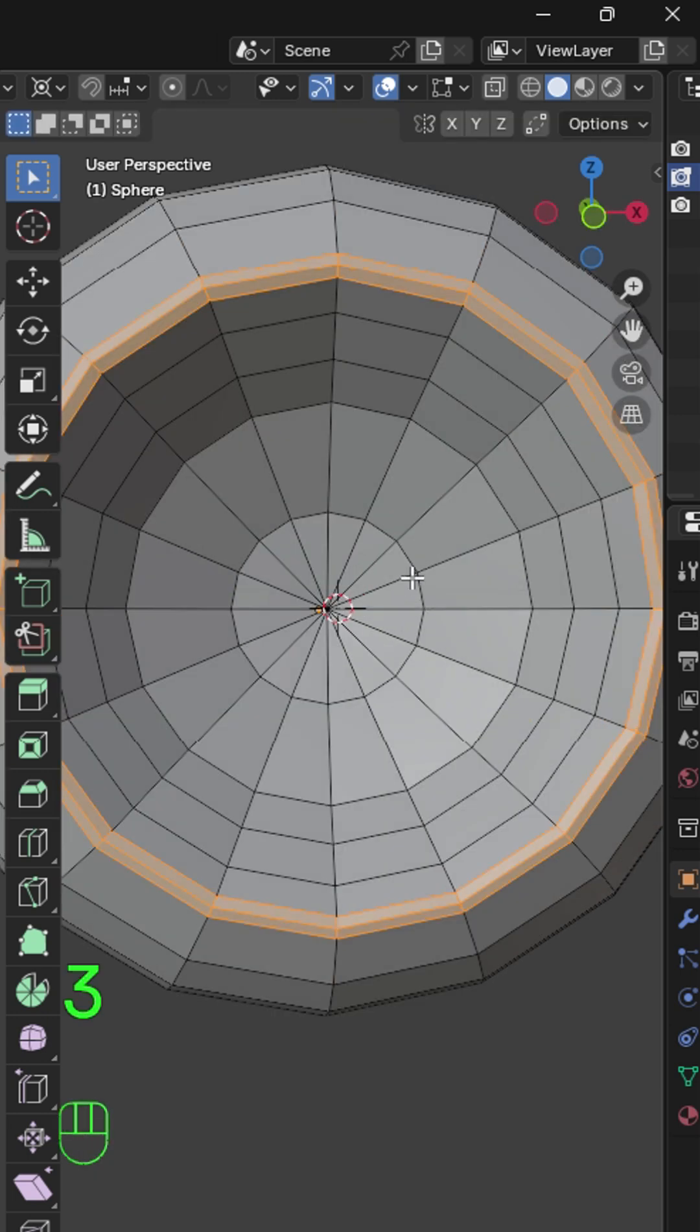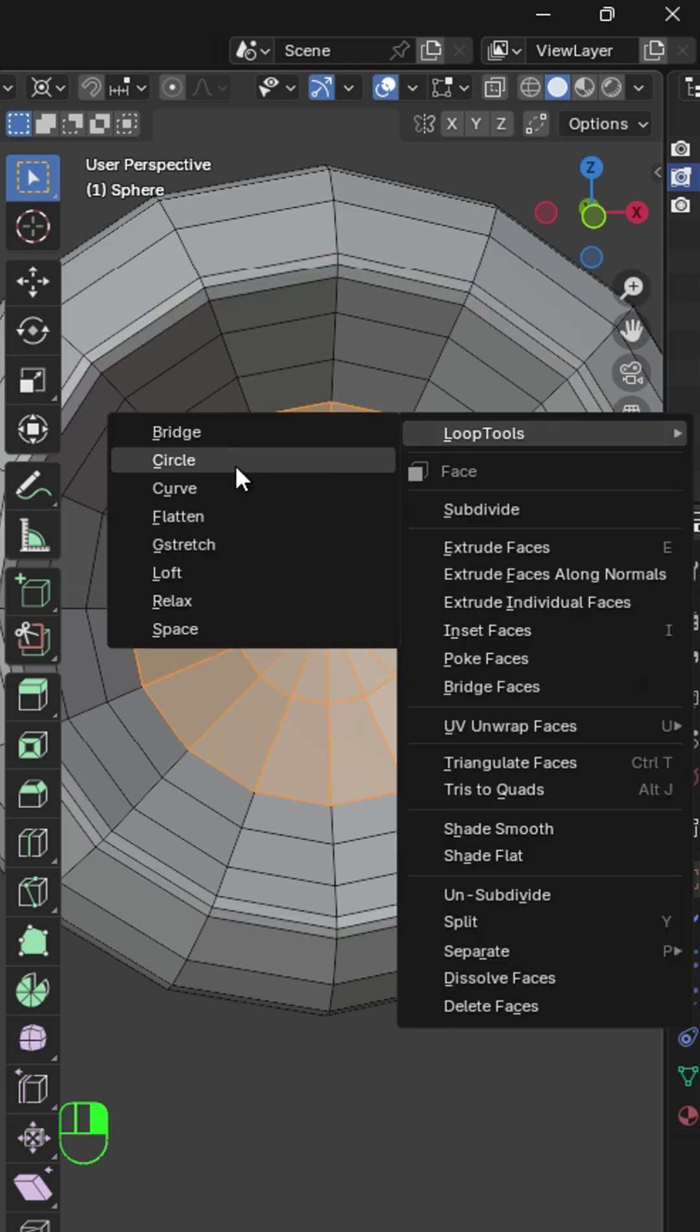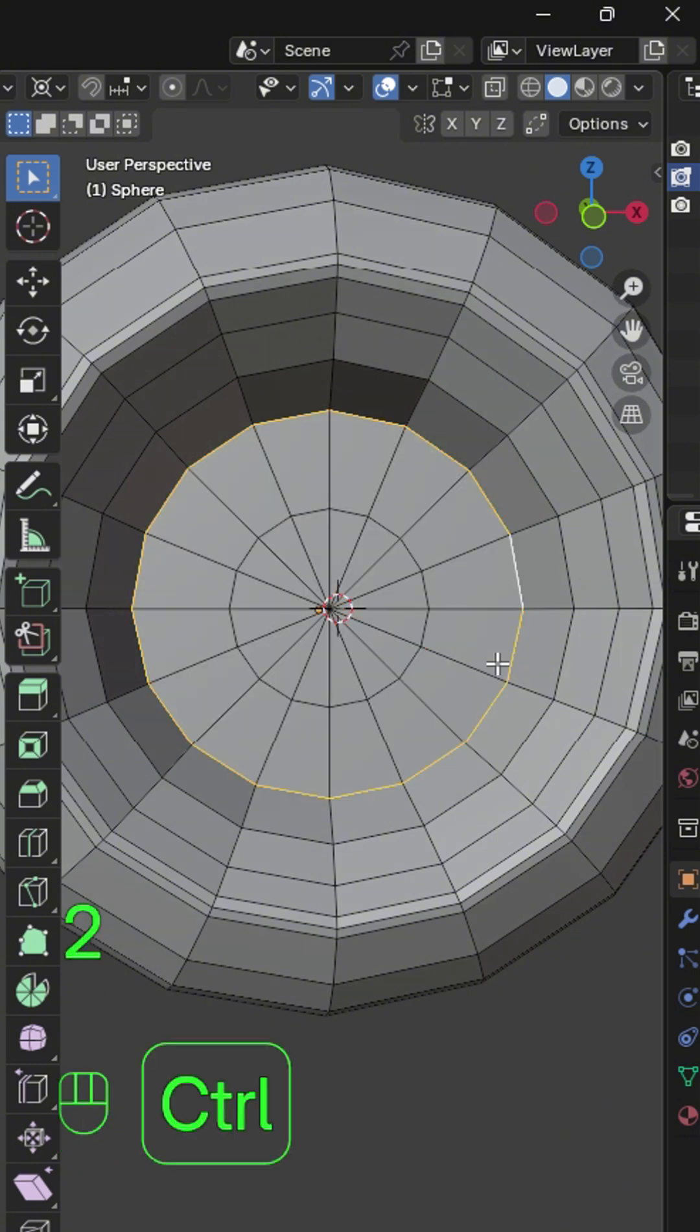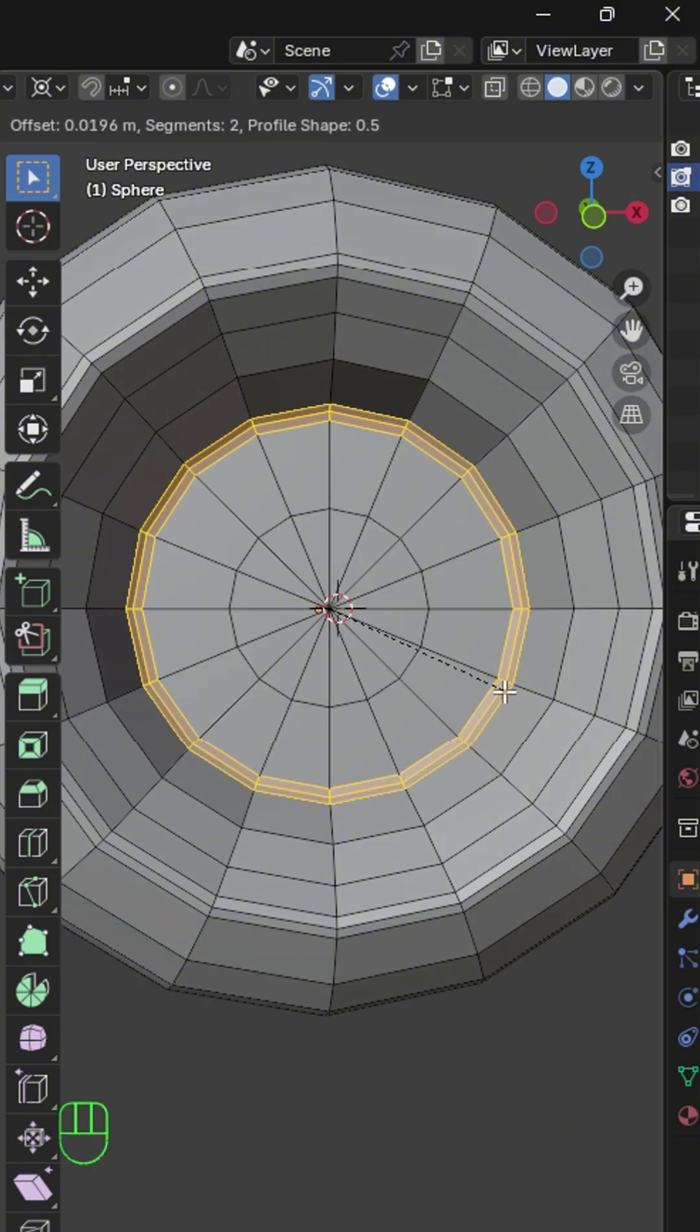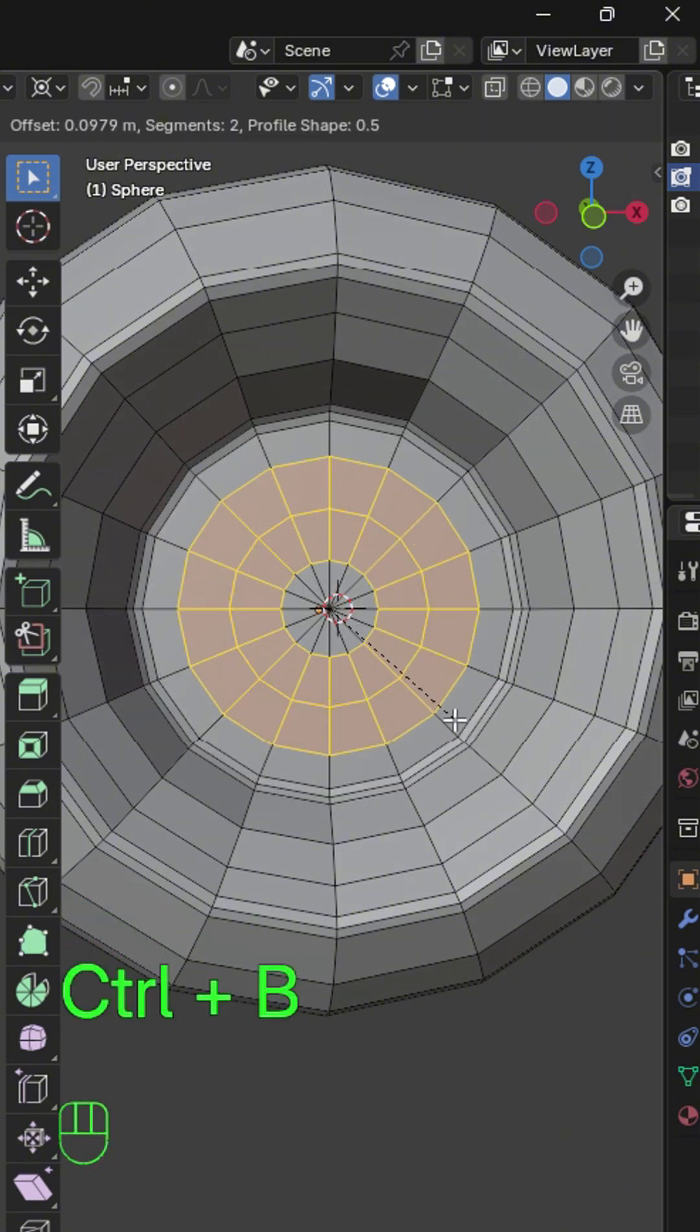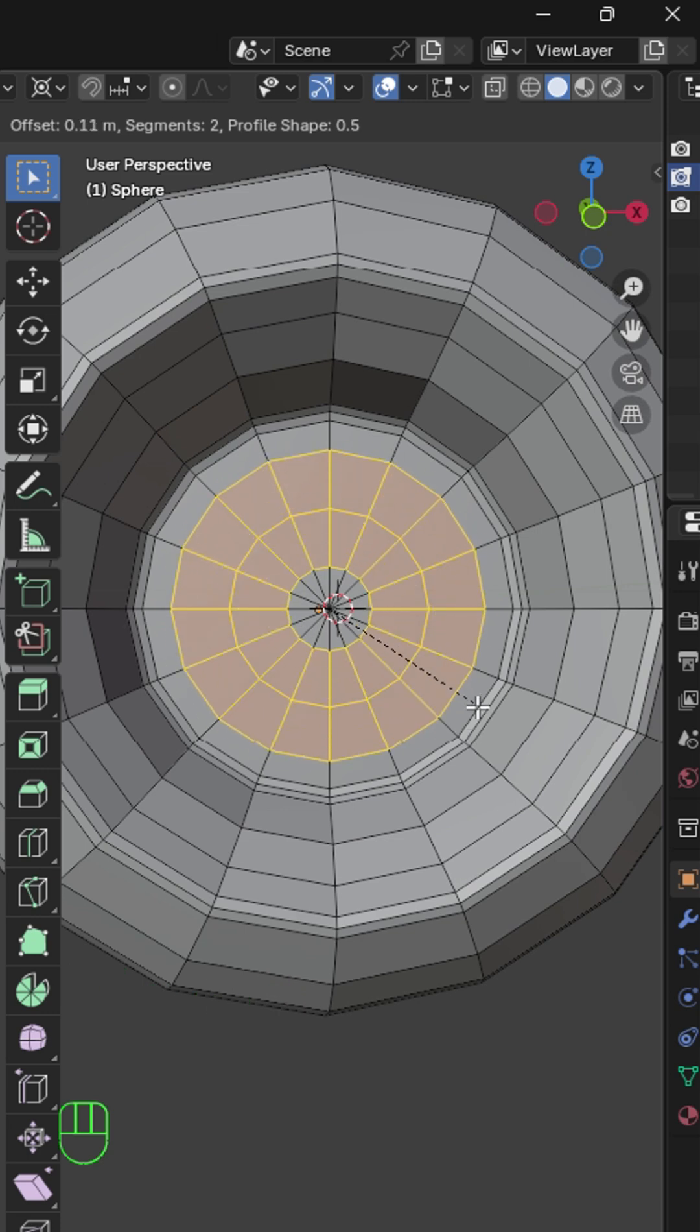Select these faces right here. Right click, select Loop Tools, then Flatten to make this look flat. Then bevel the edges. Select this one as well and bevel it. Give it 3 segments.